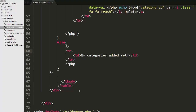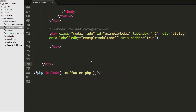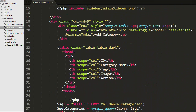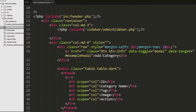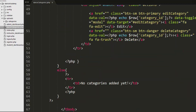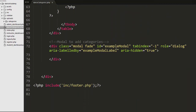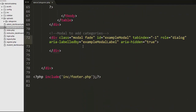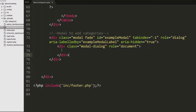Now I am going to create a modal. At the top you can see I have created a link for 'add category' with the id 'exampleModal'. Whenever the admin clicks on the add category link, it will trigger this modal.